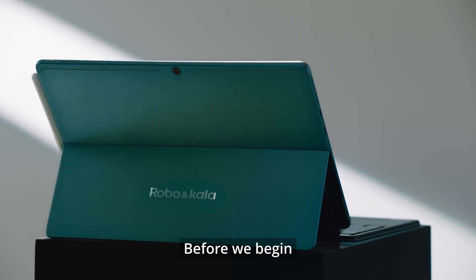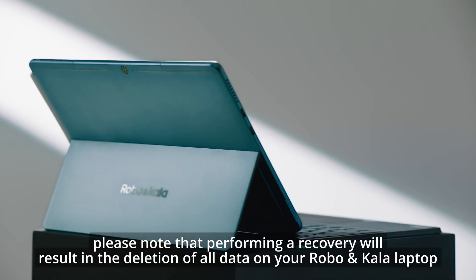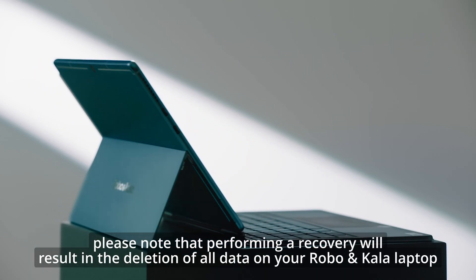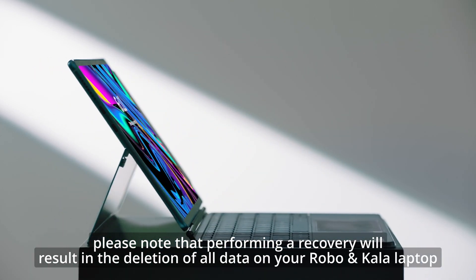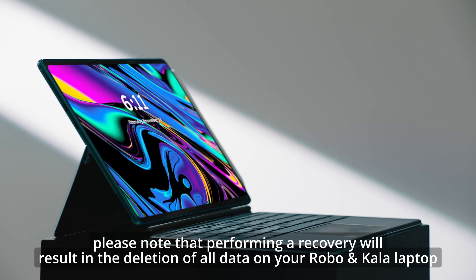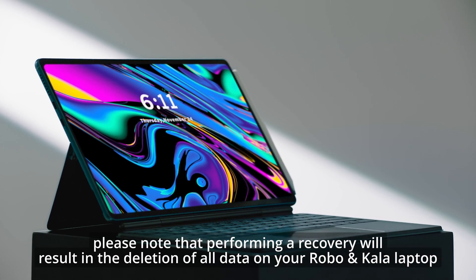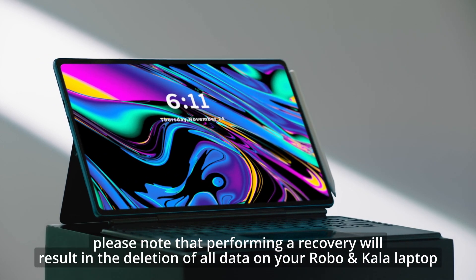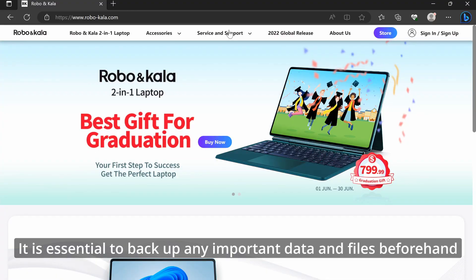Before we begin, please note that performing a recovery will result in the deletion of all data on your Robo & Kala laptop. It's essential to backup any important data and files beforehand.